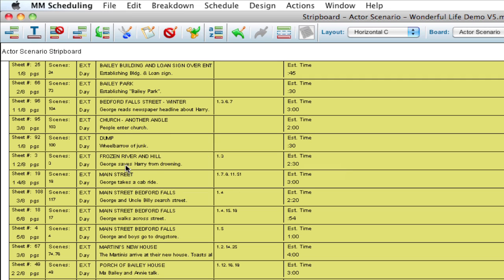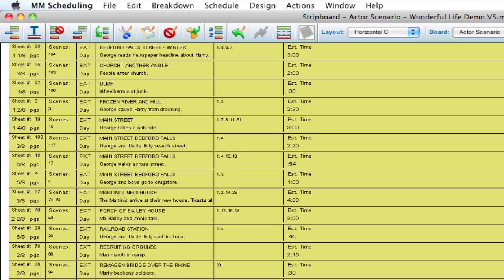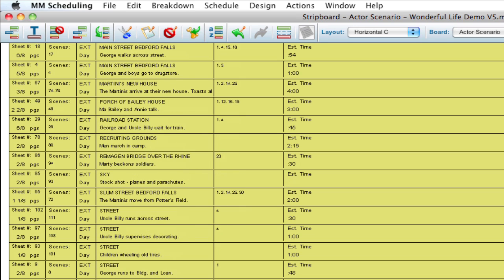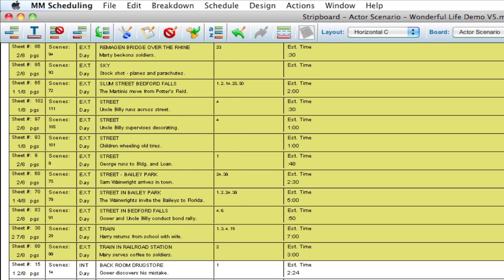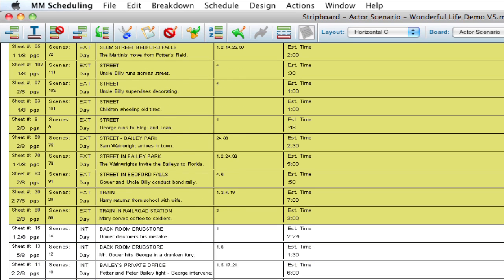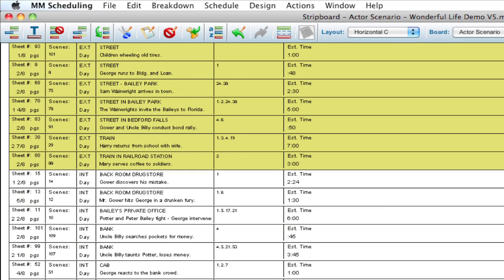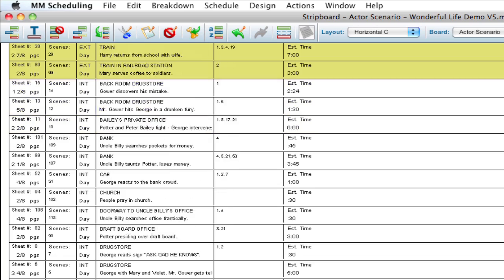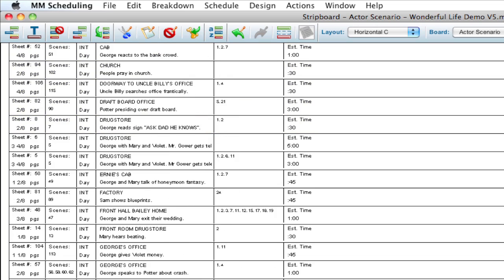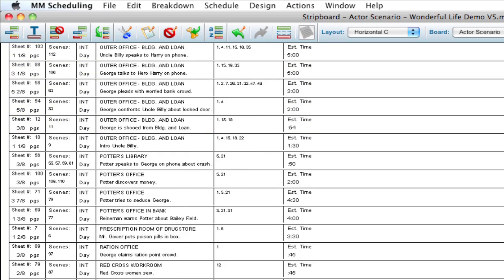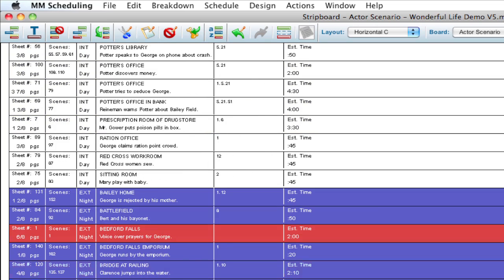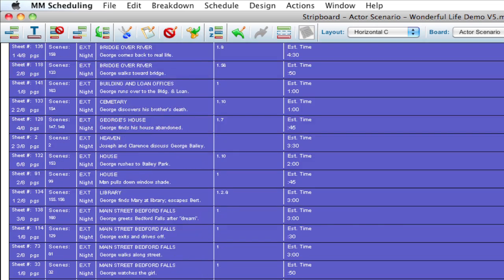So you'll notice here I have all of my main streets organized together. It's going to sort based on how you've entered the information into your breakdown sheets. So you'll see we have interior days and all of our sets located together, and you'll see we have our exterior nights all grouped together and our interior nights all grouped together.